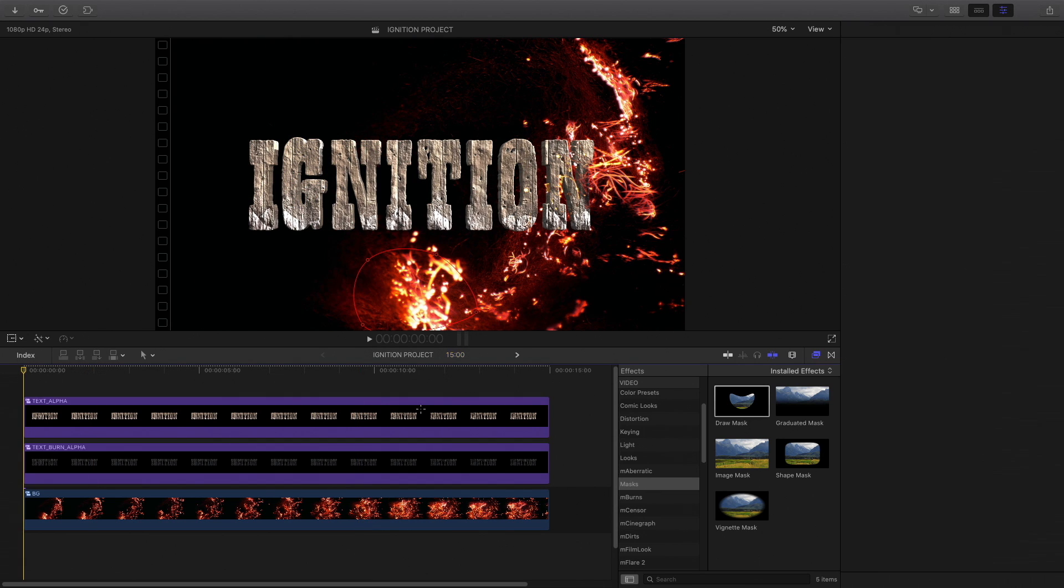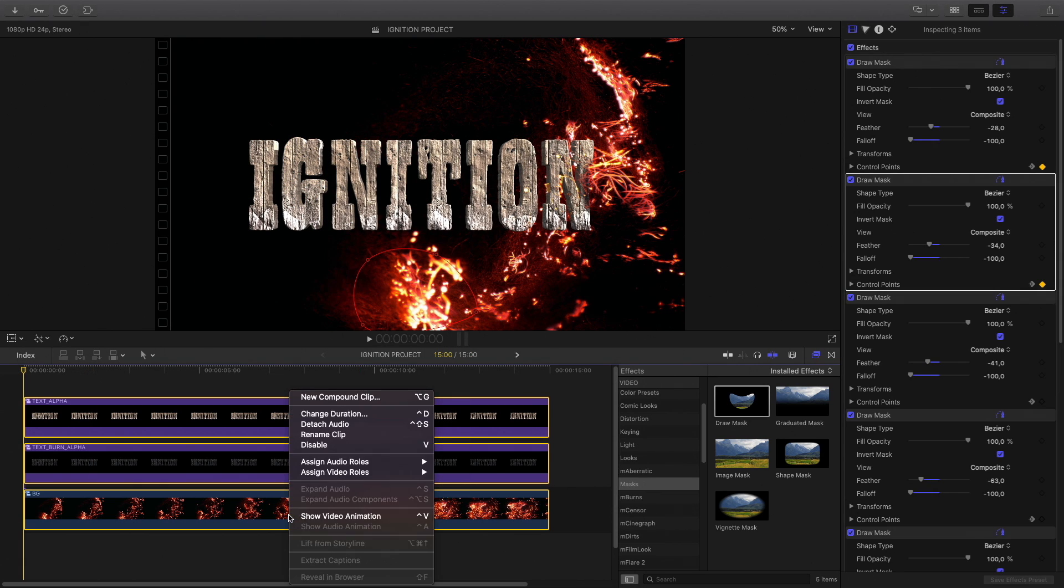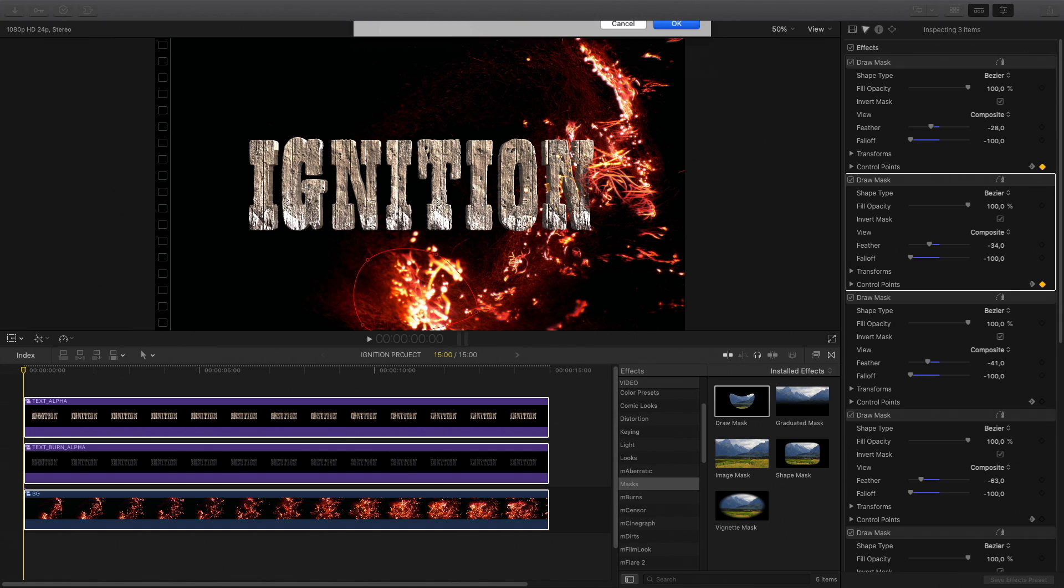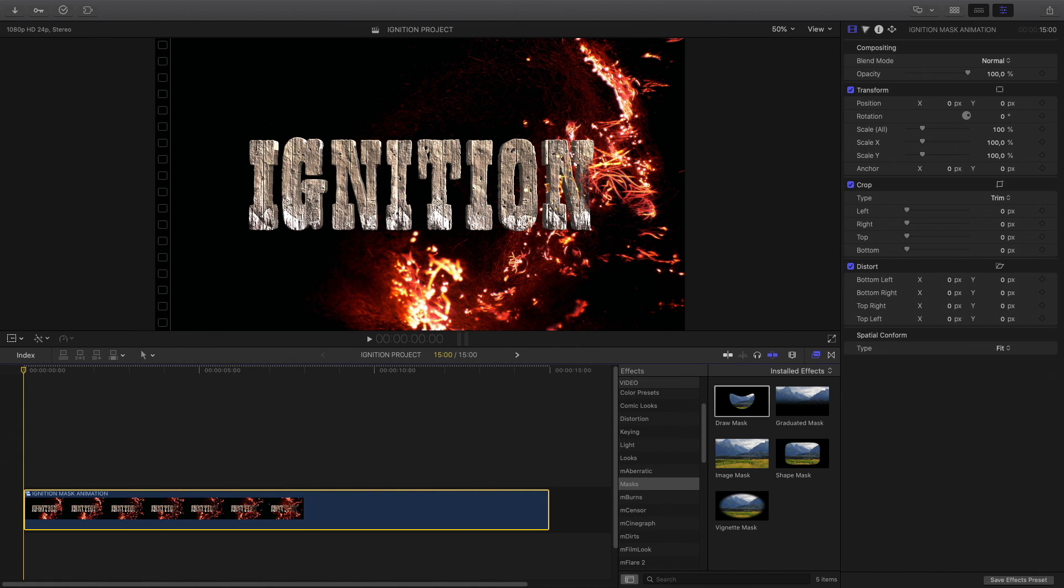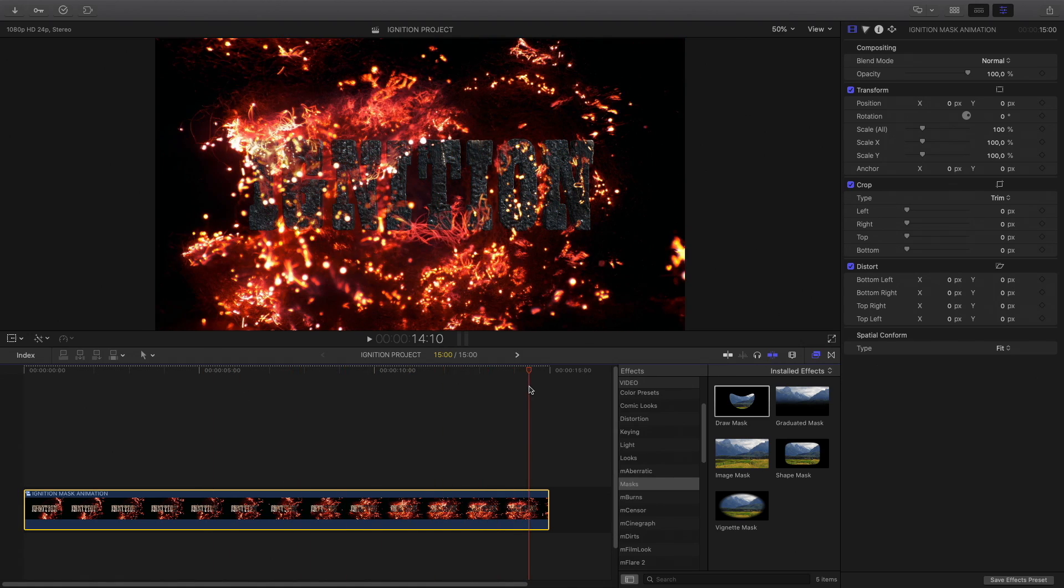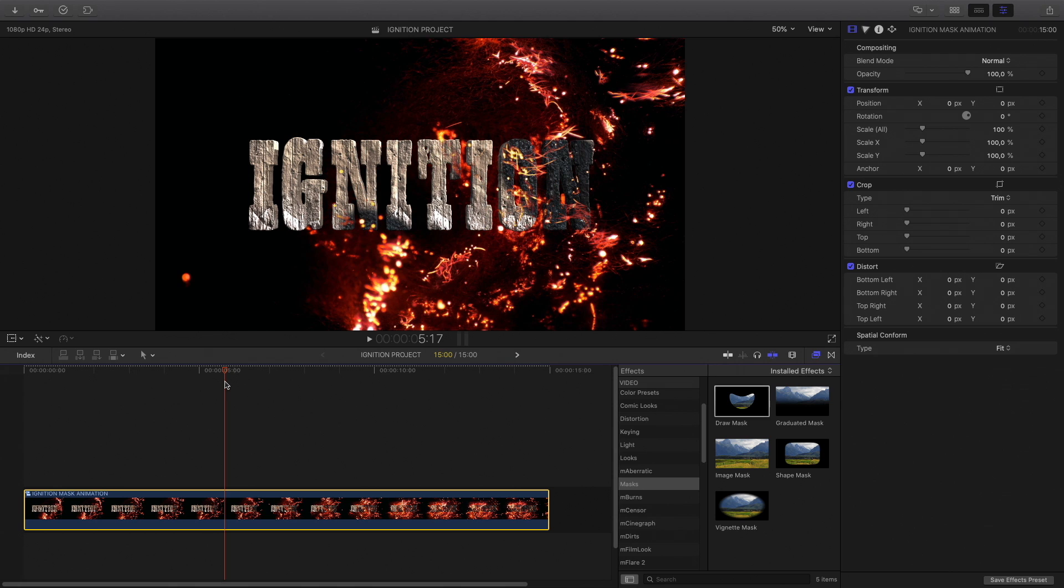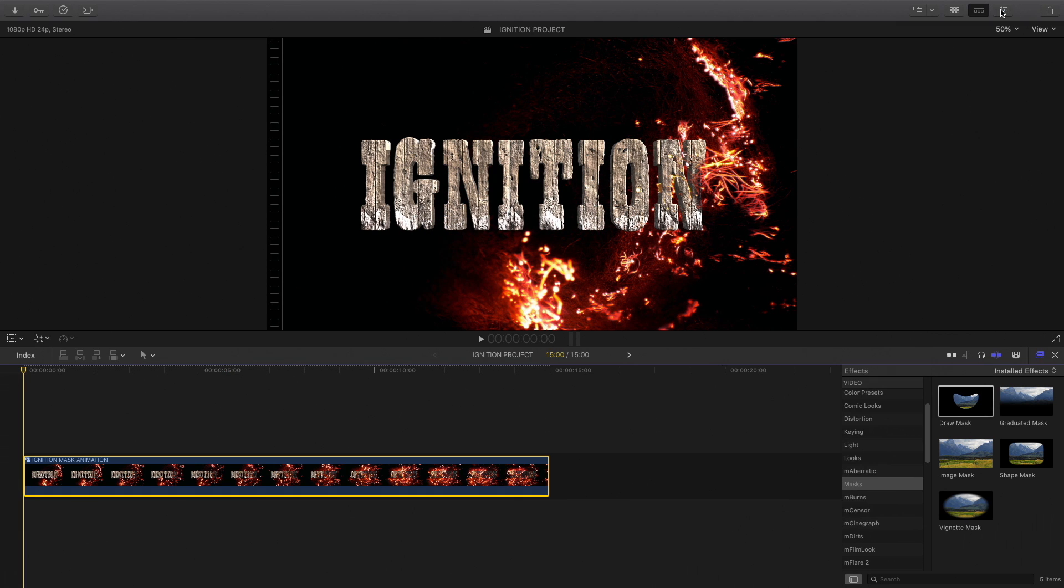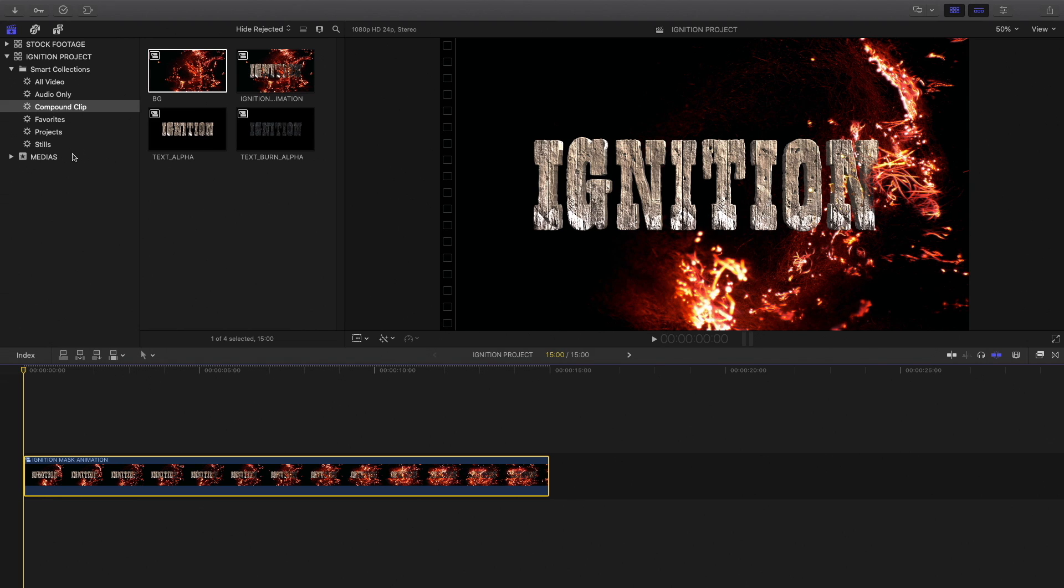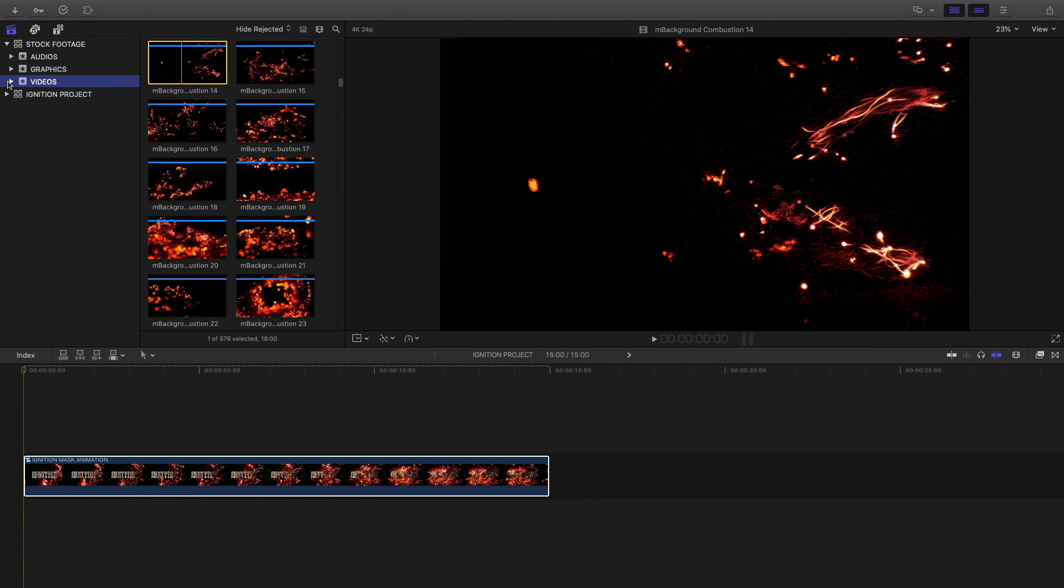So I'm done with the mask animations. I will select all the elements and create a new compound clip. I will name it Ignition Mask Animation, and I can check the result. In the library I can see that I've got four compound clips available in my Smart Collection. These four elements represent the four steps of my effects. But I would like to go further with my effects and add more elements to complete the integration between my title and the background.